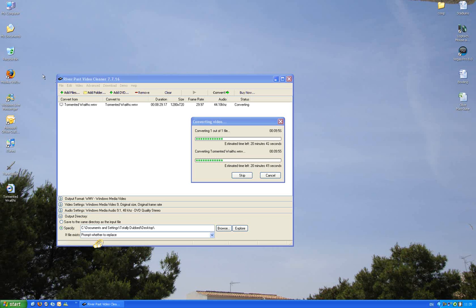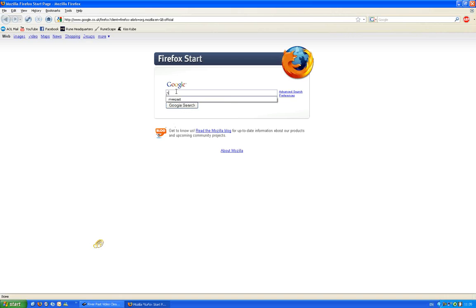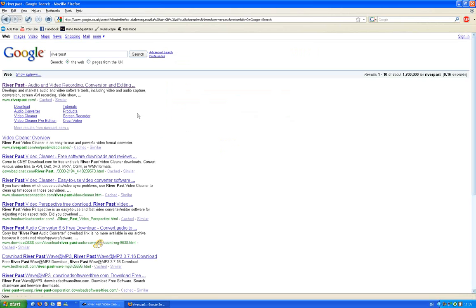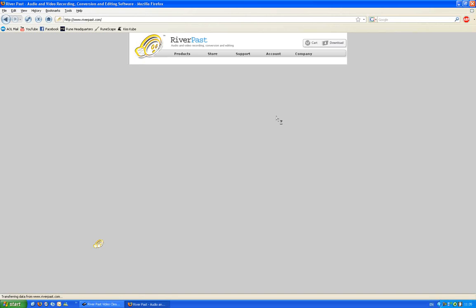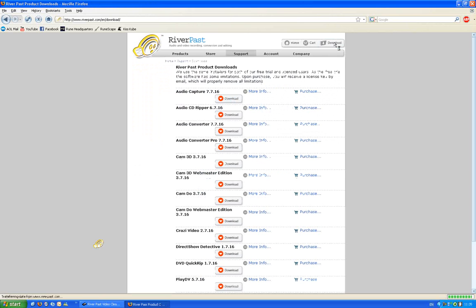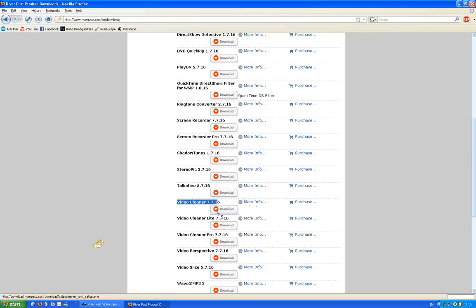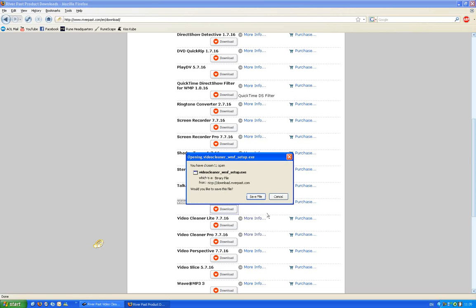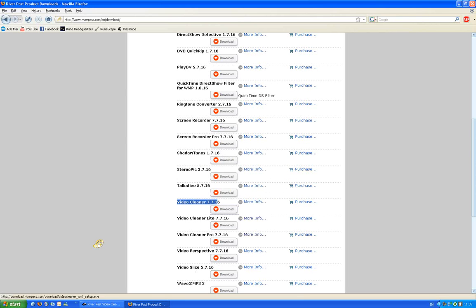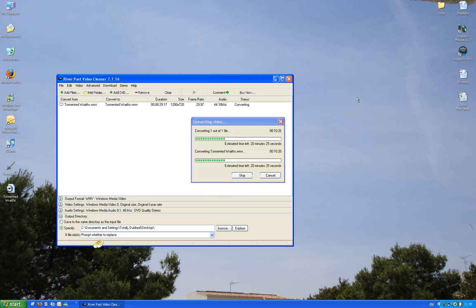Now we'll go on Google, put River Past, go to riverpast.com, go to download, go down to video cleaner which is a bit down, version 7.7.16. Download and your download should start. If you're using Firefox this will come up, Internet Explorer then a separate thing will come up, but it's completely legal, it's a trial.